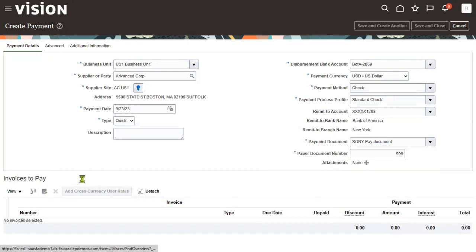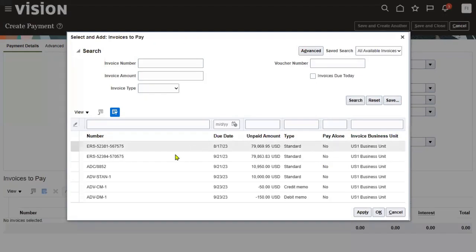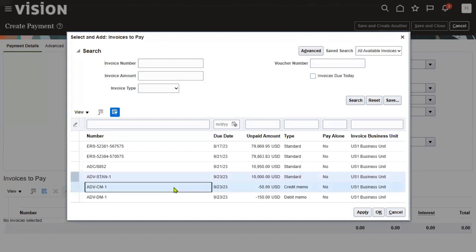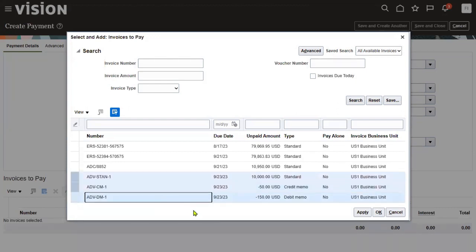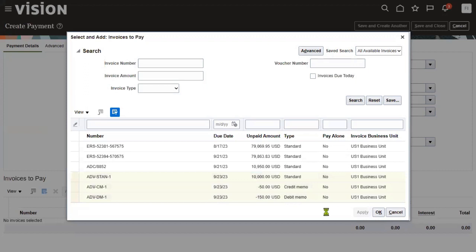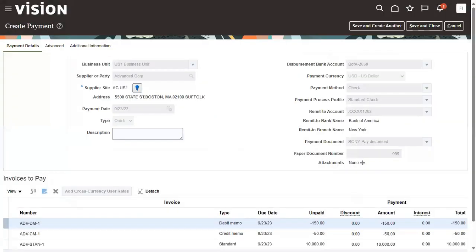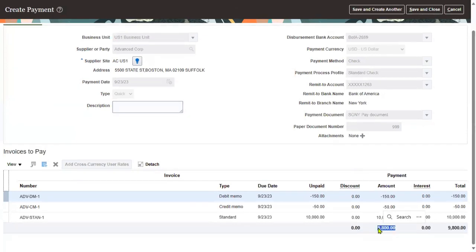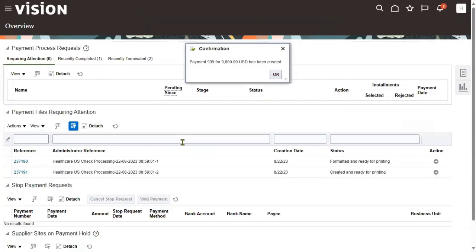Now I would like to make the payment for this supplier by assigning the standard invoice as well as the credit memo and debit memo. We can use the Shift or Control button to select multiple records from the invoice list. I'm selecting the standard invoice as well as these two, then clicking Apply. We will see the total amount we are supposed to pay is 9800. These two — credit memo and debit memo — are already attached to the standard invoice. Let's go for Save and Close. This is how we can perform credit memo and debit memo, attach those to the invoice, and make payments to suppliers.